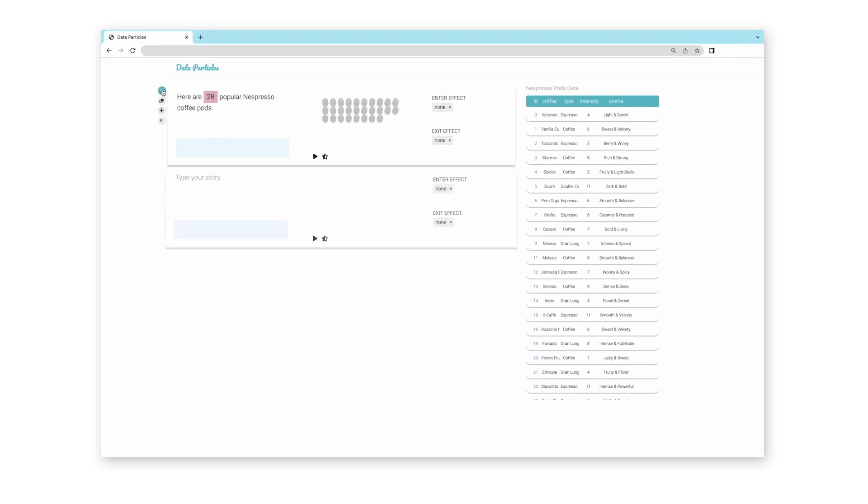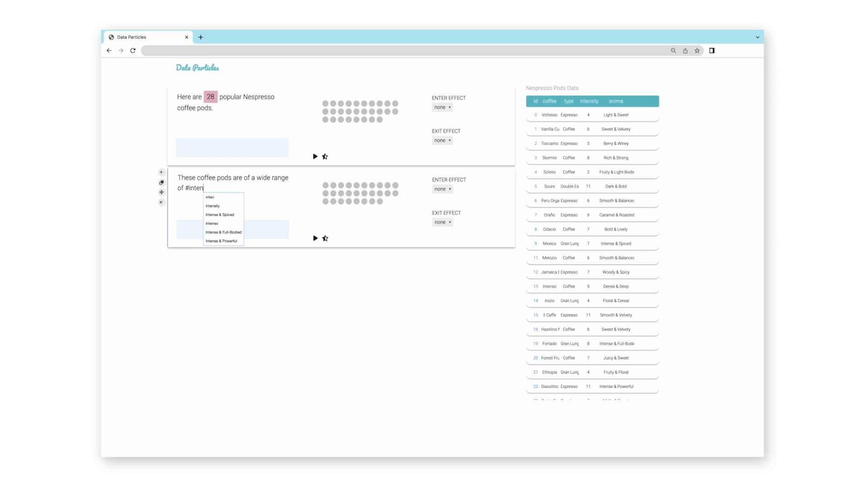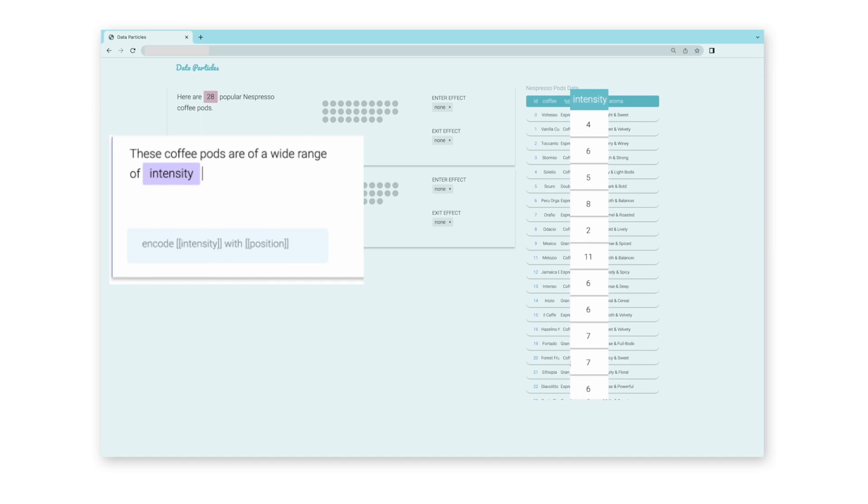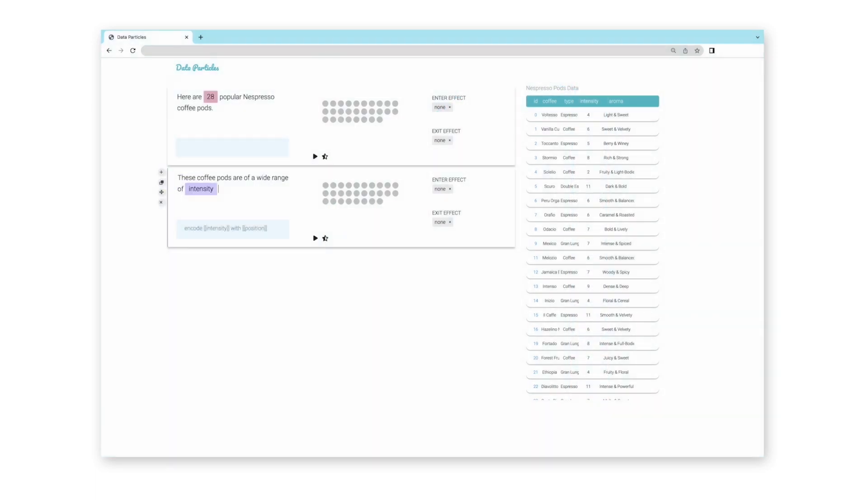She adds a block to begin explaining the intensity of these pods. She hashtags intensity in the block, and Data Particles recognizes it as one of the columns in the dataset and automatically distributes the coffee pods by intensity levels across the horizontal axis.